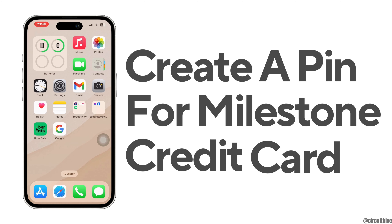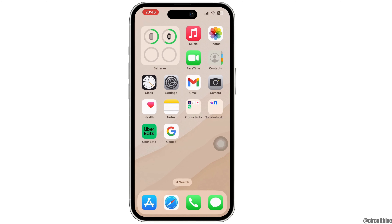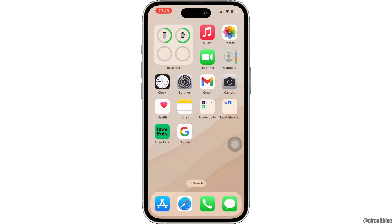How to create a PIN for a Milestone credit card. Hello everyone and welcome back to our channel. In this video, I'm going to show you how you can create a PIN for a Milestone credit card. So let's get started with the video.